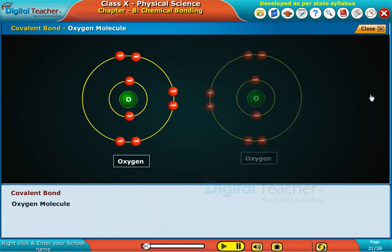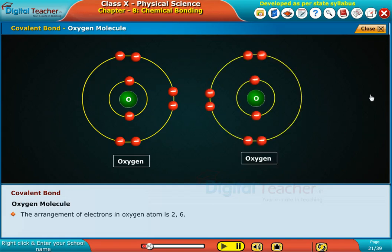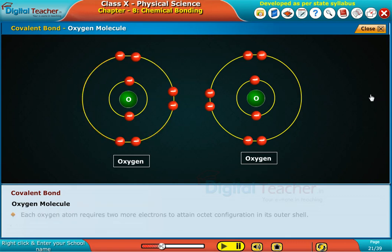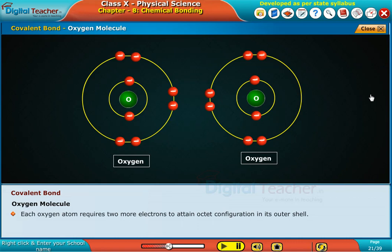Oxygen molecule. The arrangement of electrons in an oxygen atom is 2, 6. The atom has six valence electrons in its outer shell. Each oxygen atom requires two more electrons to attain octet configuration in its outer shell.